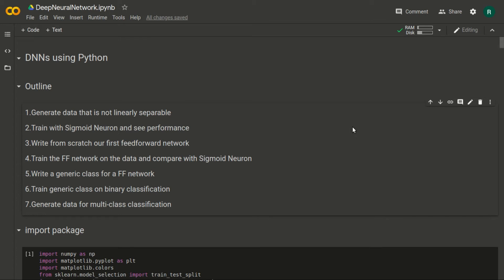Hello and welcome to this video on implementation of DNNs using Python. I am Hrithik and this Jupyter notebook is created by my colleague Mansi. We are in the Google Collaboratory environment where we will be running this IPython notebook. Let's see the outline first.